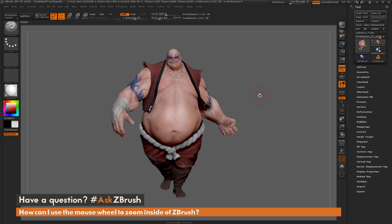This is Joseph Drust and welcome back to another episode of Ask ZBrush. We had a question sent in asking: how can I use the mouse wheel to zoom inside of ZBrush?